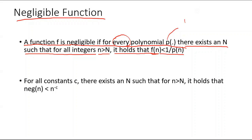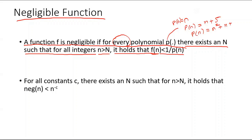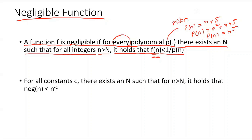So p(n) could be just n, or p(n) could be n plus 5 because this is also a polynomial. p(n) could be n squared plus n plus 5, or p(n) could be n to the power 5, and so on. There exist many polynomials — you could pick any polynomial, but for every polynomial there will be some N such that for all n greater than N, f(n) is less than the inverse of the polynomial.